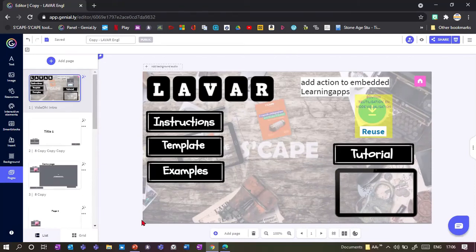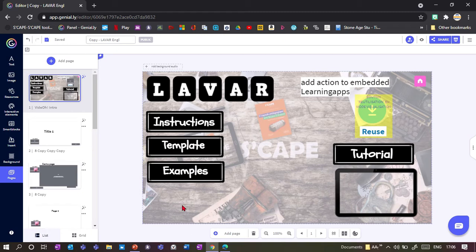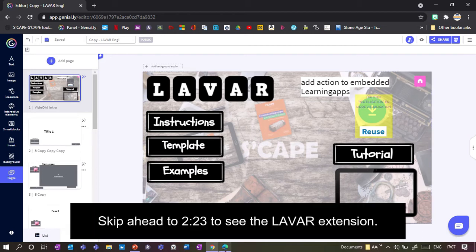I'm going to show you the extension called LAVAR that you can add to your Genially presentation to interact between the Genially presentation and learning apps. This is an extension I've been really waiting for for a while and it extends the range of activities you can add to your Genially quite a lot, for example if you want to use it as part of an escape game. First I'll quickly show what LearningApps is for people who don't know it yet.